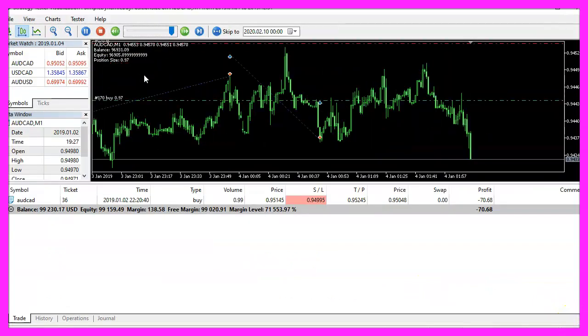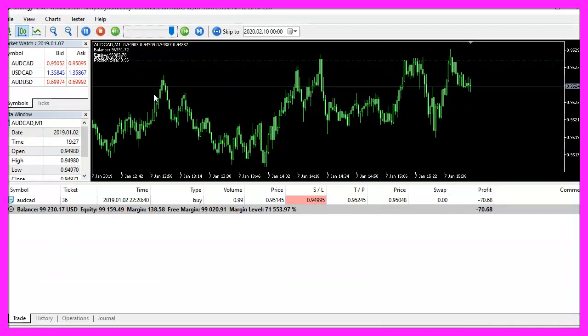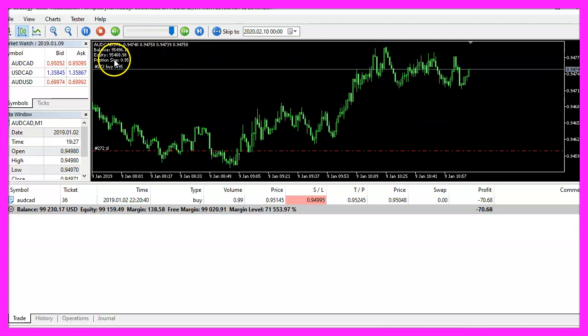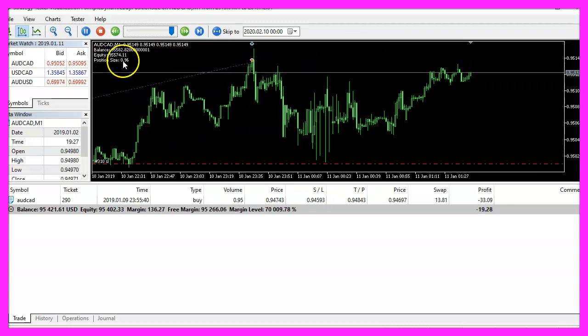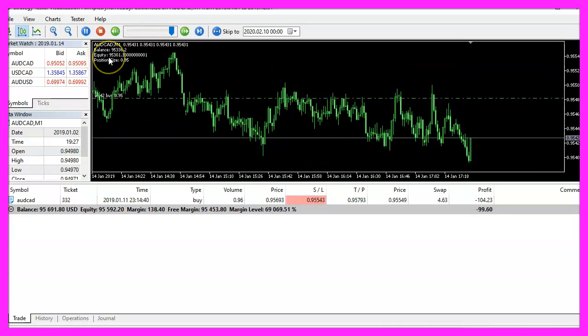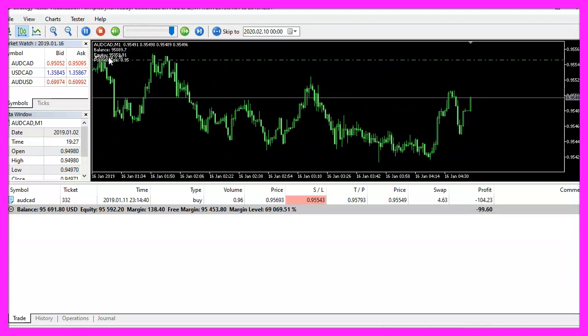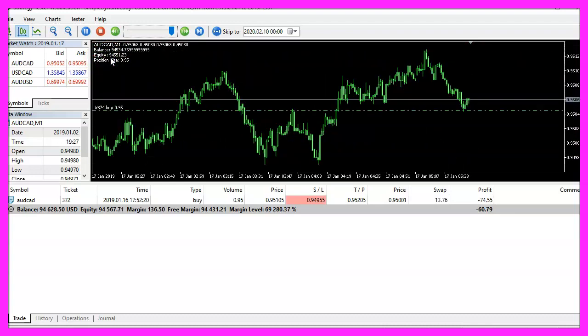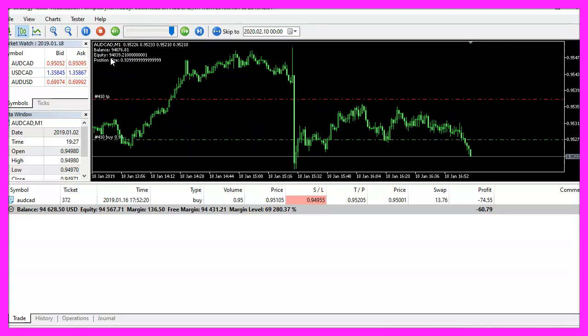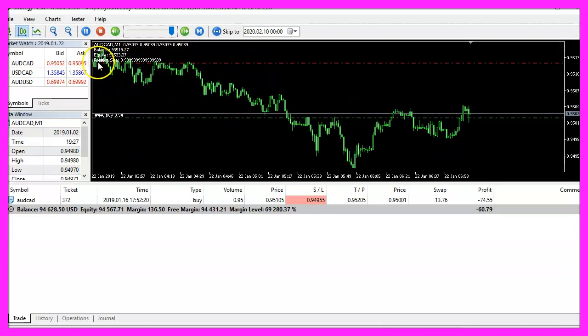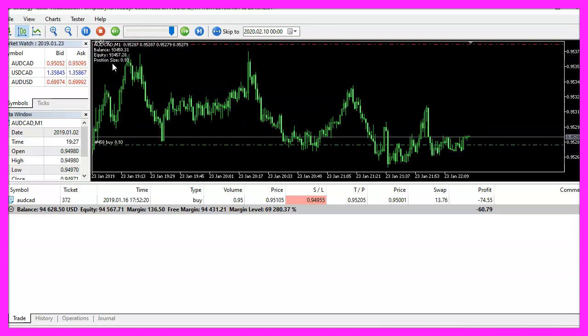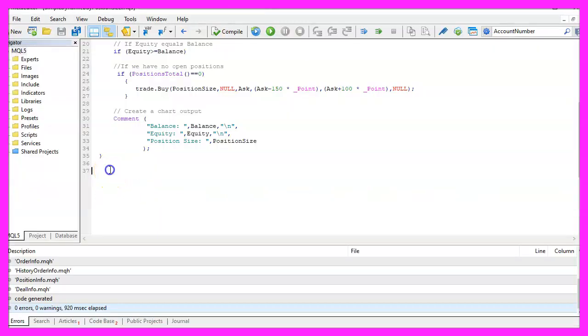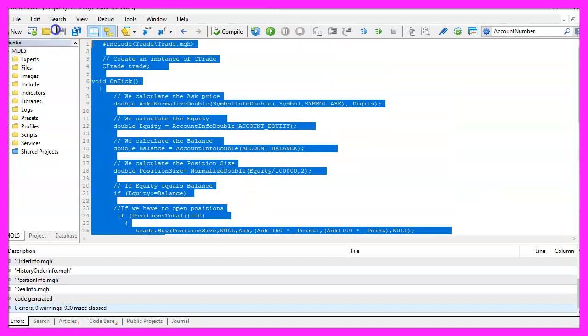The expert advisor is going to open positions, and we can see that the position size is calculated based on the equity. In this little video, you have learned how to calculate a dynamic position size for buy positions, and you have coded it yourself with a few lines of MQL5 code.